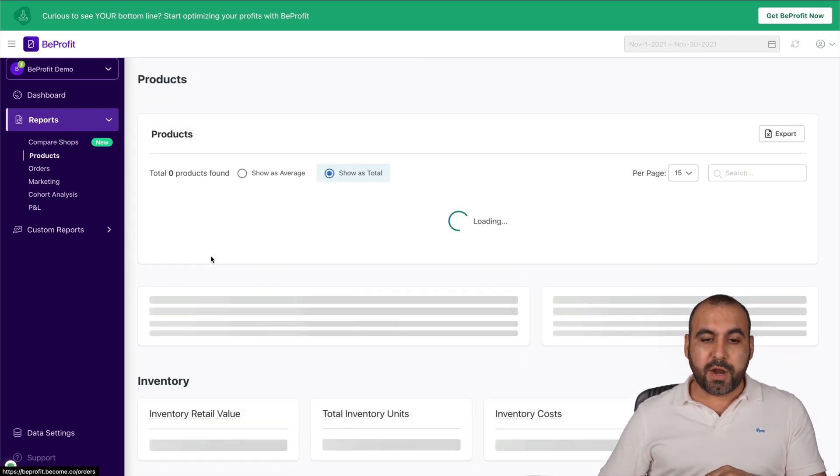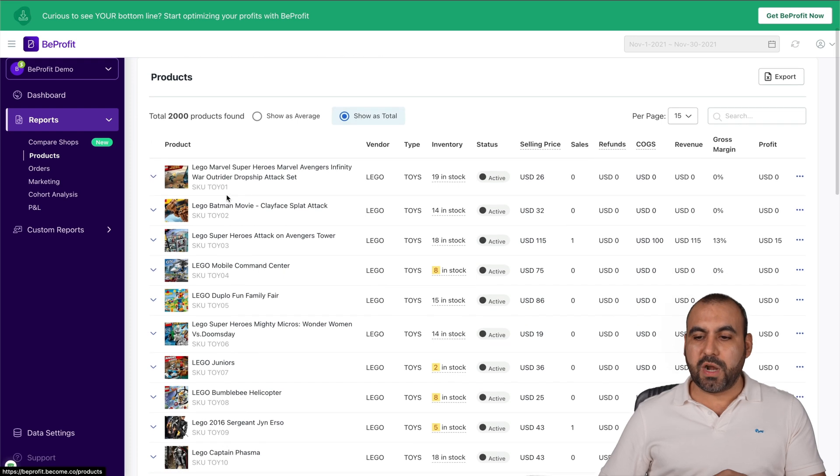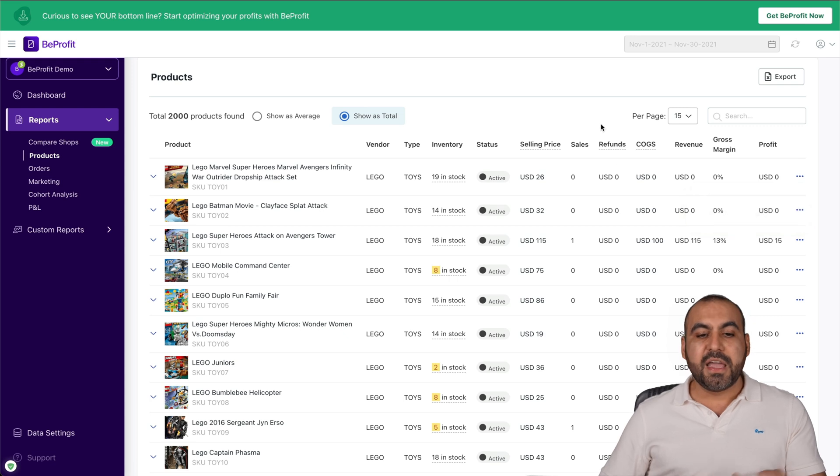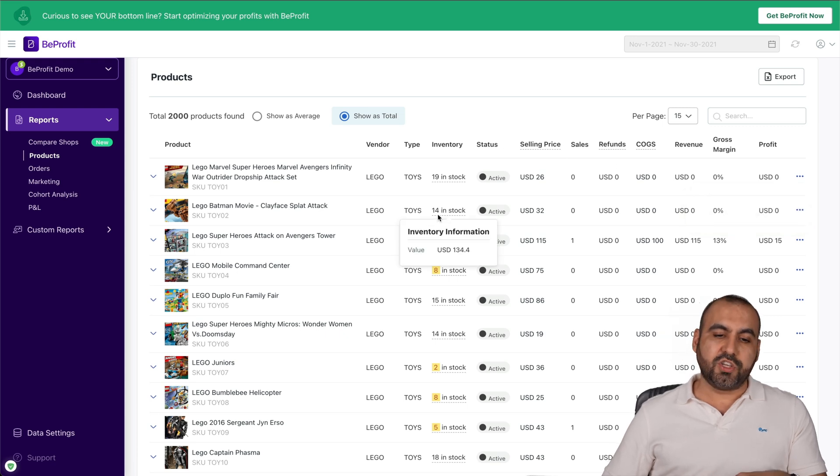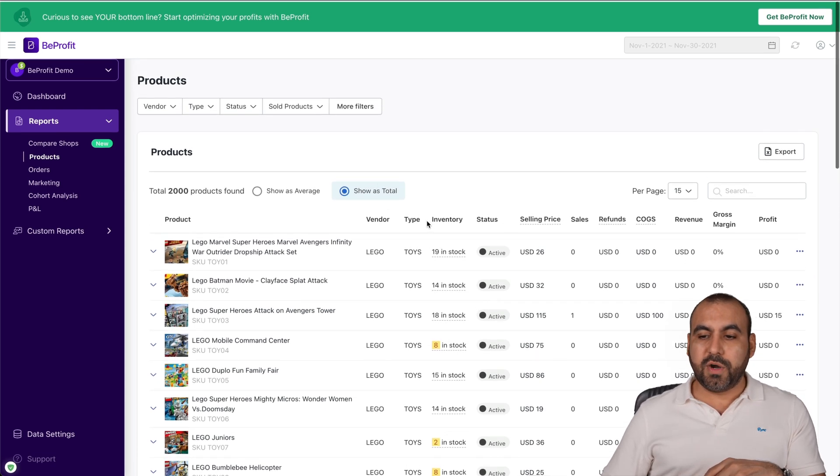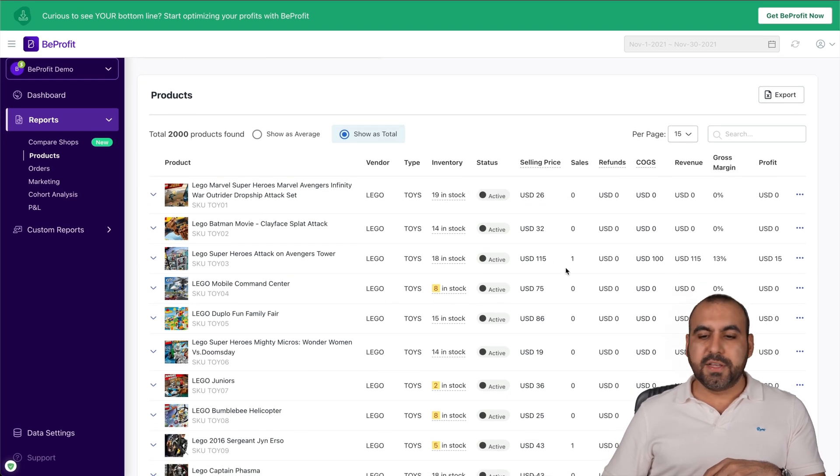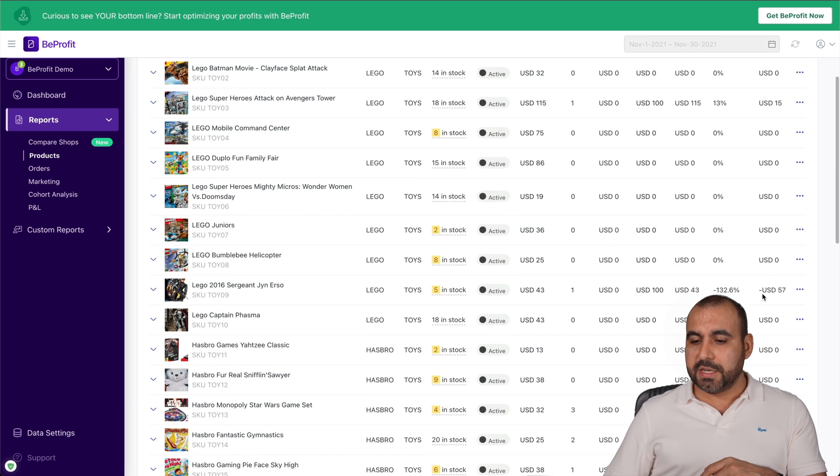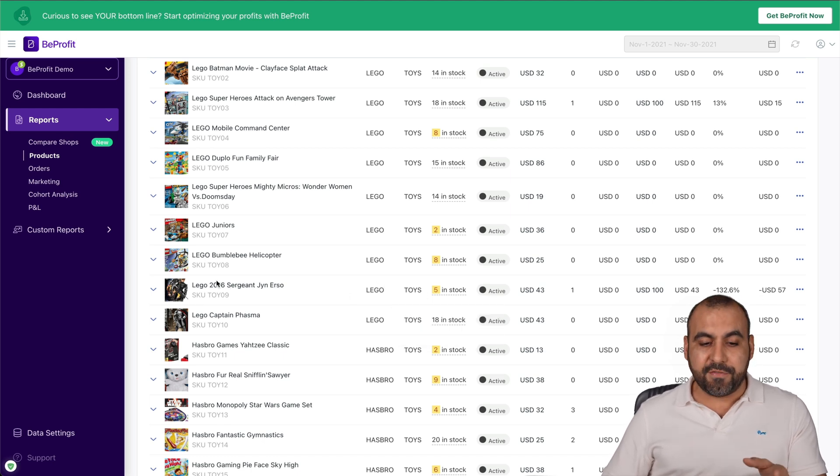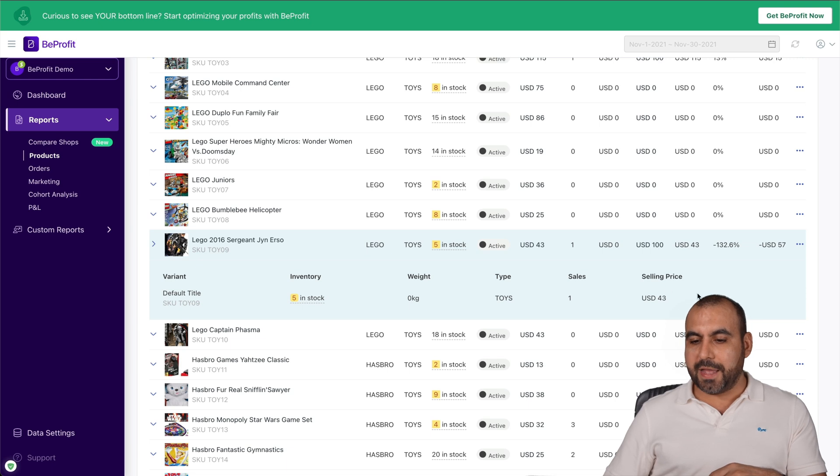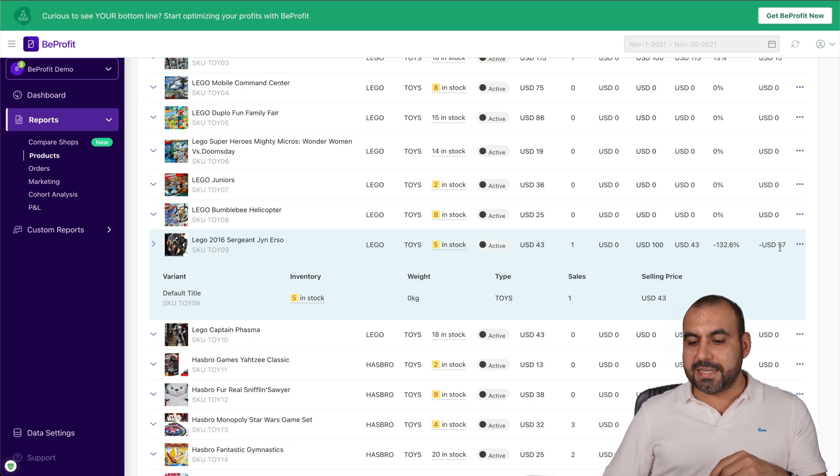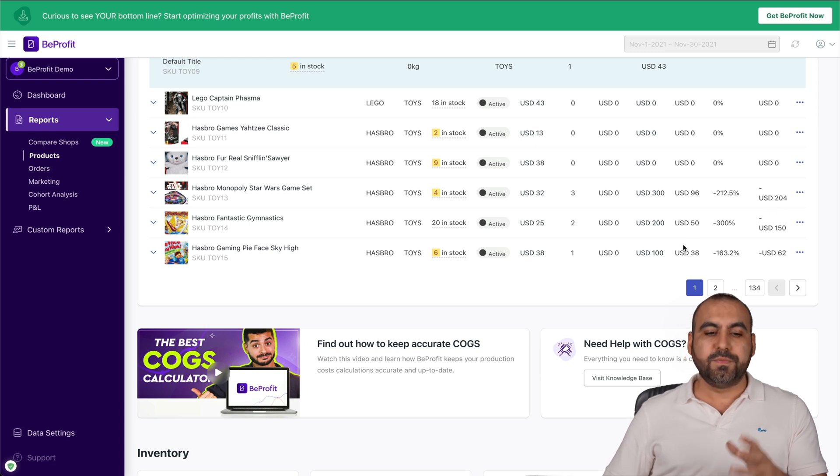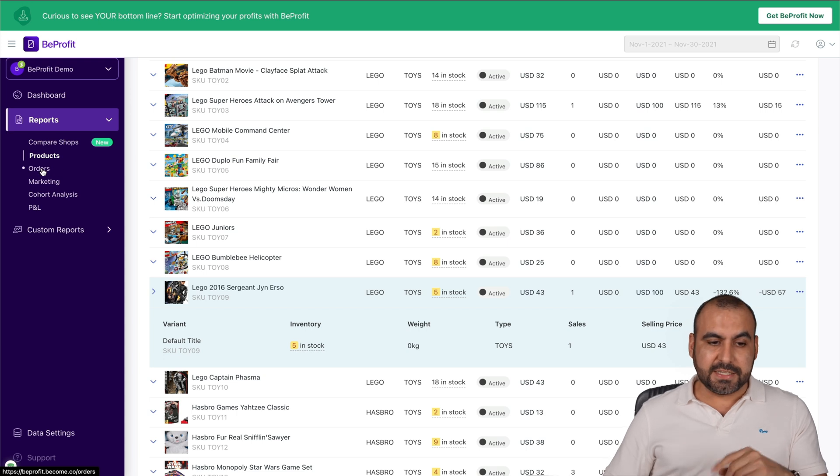We can view the products right here. All the products that you have listed, we're able to view them here. We have several settings like edit each one of these or view them on Shopify if they're connected on Shopify like this store is. We're able to view them, search through them, see how they're actually doing, the selling price, the sale, the refunds, the cost, revenue, gross margin, and the profit for each one of these. You can see we have a negative profit right here, so we have to check that out. What's going on? Like, why do we have a negative profit? This gives us an idea that it's negative, so we need to see why there's no profit. All this information is to take decisions.